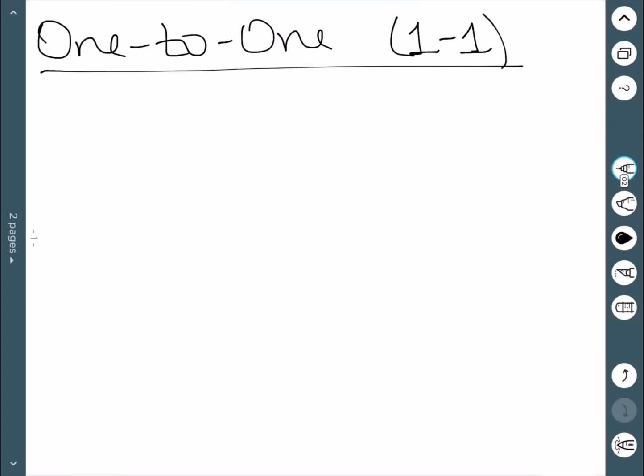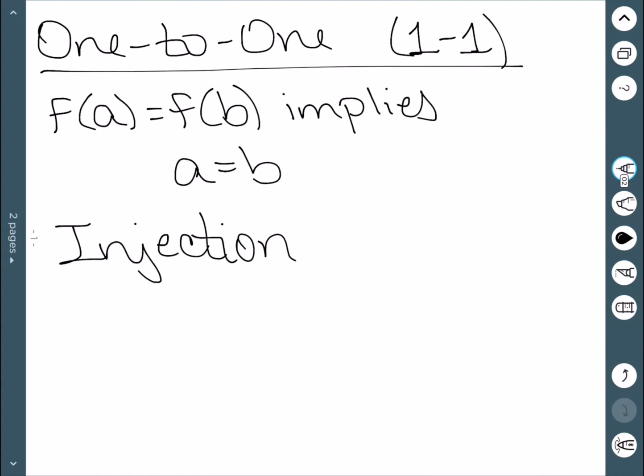We now look at two particular types of functions called one-to-one and onto. We'll start with one-to-one, which is usually abbreviated as 1-1. One-to-one functions mean that f(a) = f(b) implies a = b, and these are also called injections. The idea is that elements of b must now be uniquely assigned.